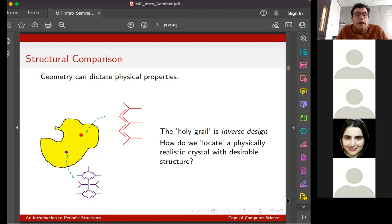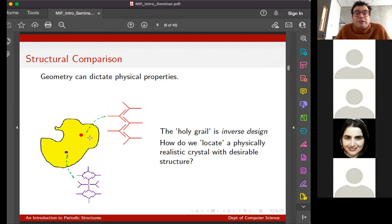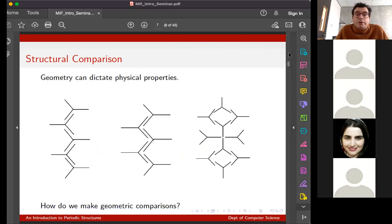Something I might want to do with this molecule is make something with a big hole in it that I can use to store methane or carbon dioxide - which we can all imagine is useful in the real world. So how do we make these geometric comparisons? Ideally we want to discover when two structures are very similar or very different geometrically. Ultimately the holy grail is inverse design: having found a way to compare two structures, I can situate them in some kind of space and wander around to locate a physically realistic crystal with desirable properties.